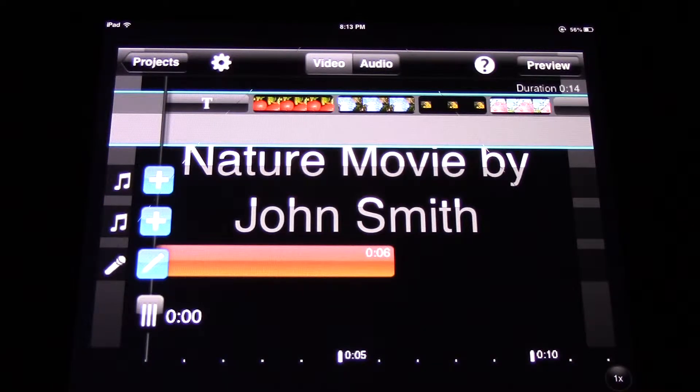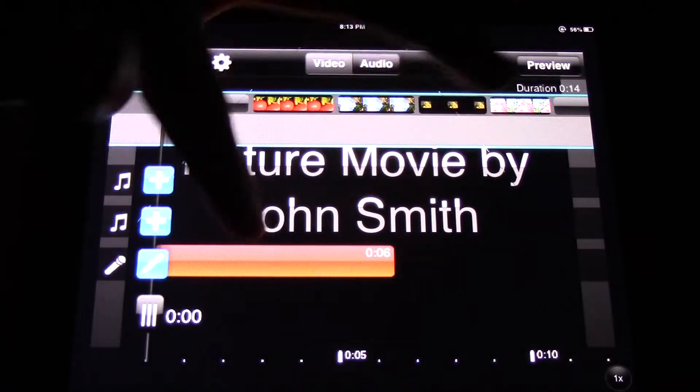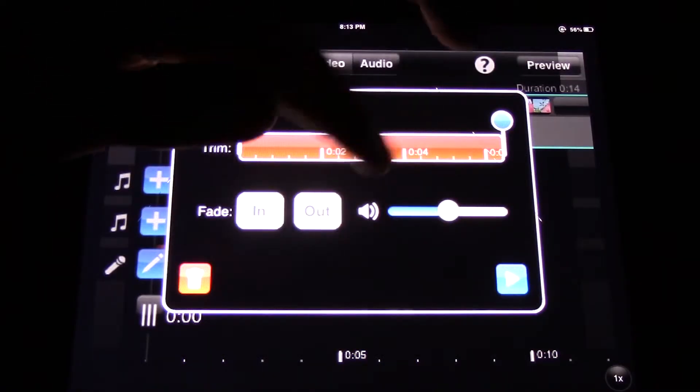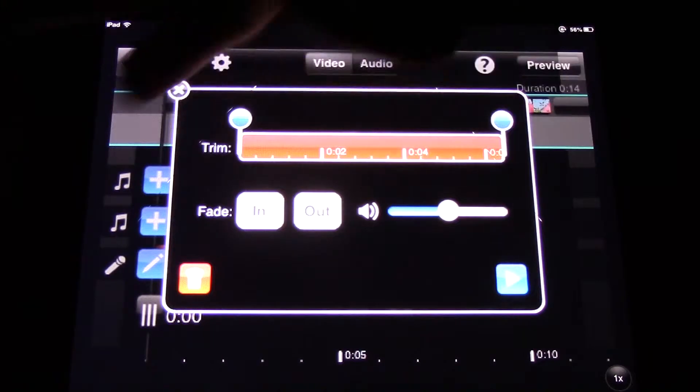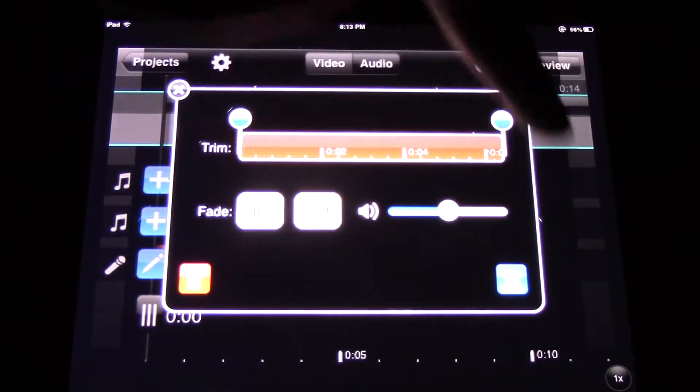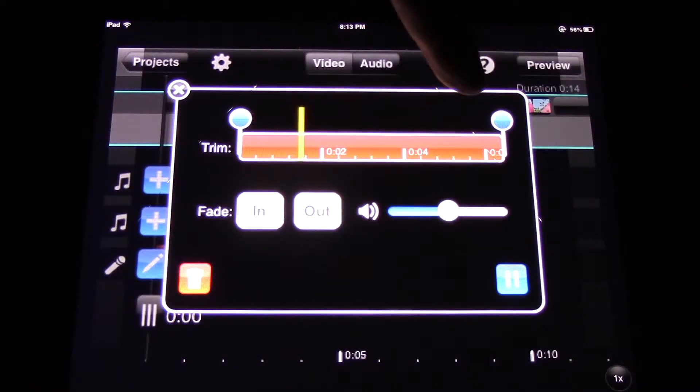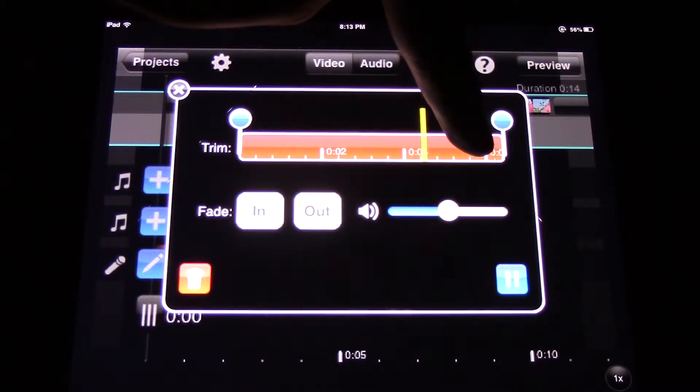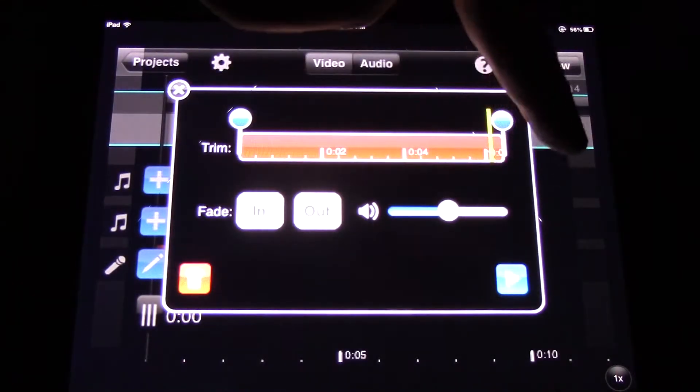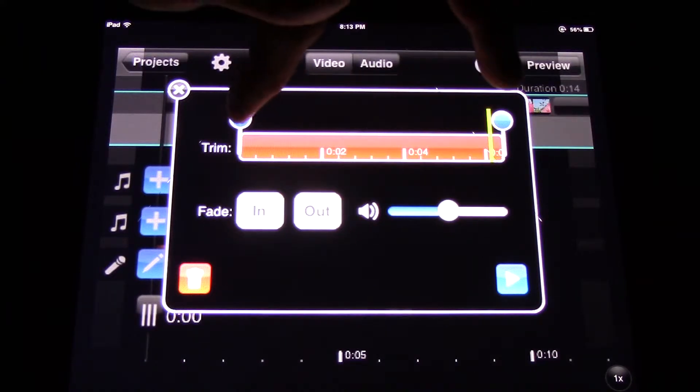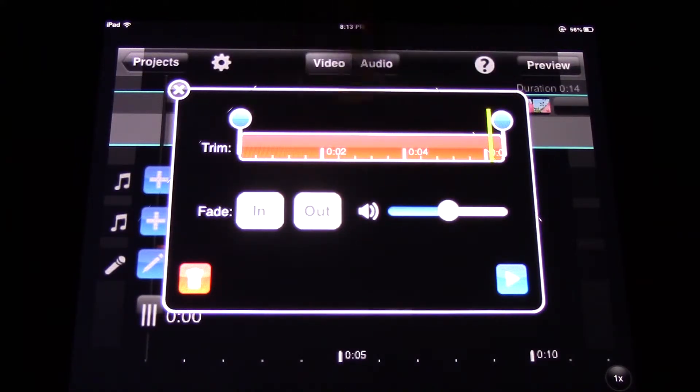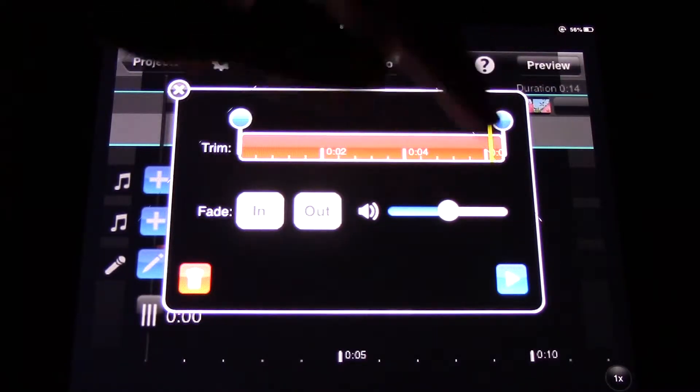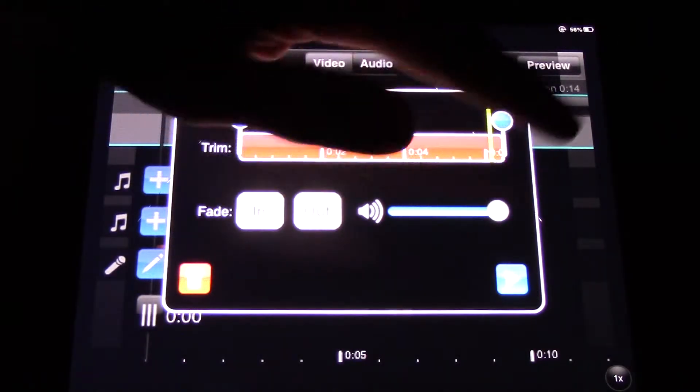Okay, you can do it. All right, so now how do we listen to that? You touch it once and then you can see that there's a little editor here. Press play. Nature movie by John Smith. And you can pause it. You can also trim the start and the end of that, so you can get rid of a little bit of it. There's a fade in and fade out, and there's also volume control.